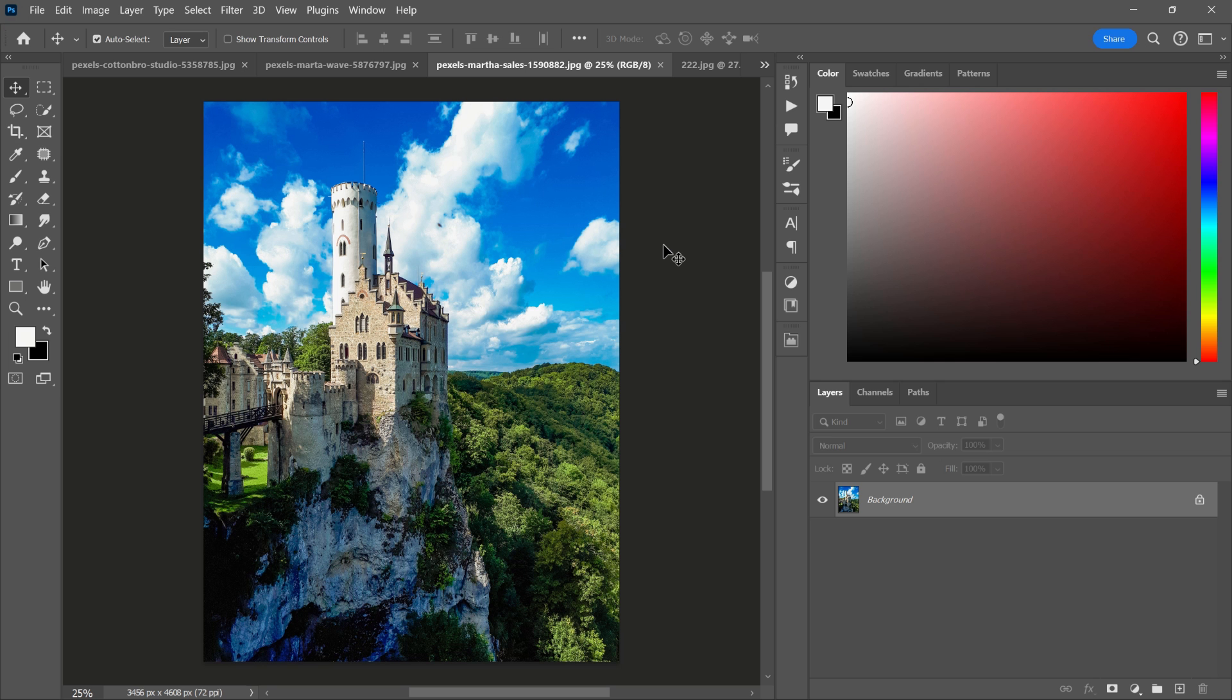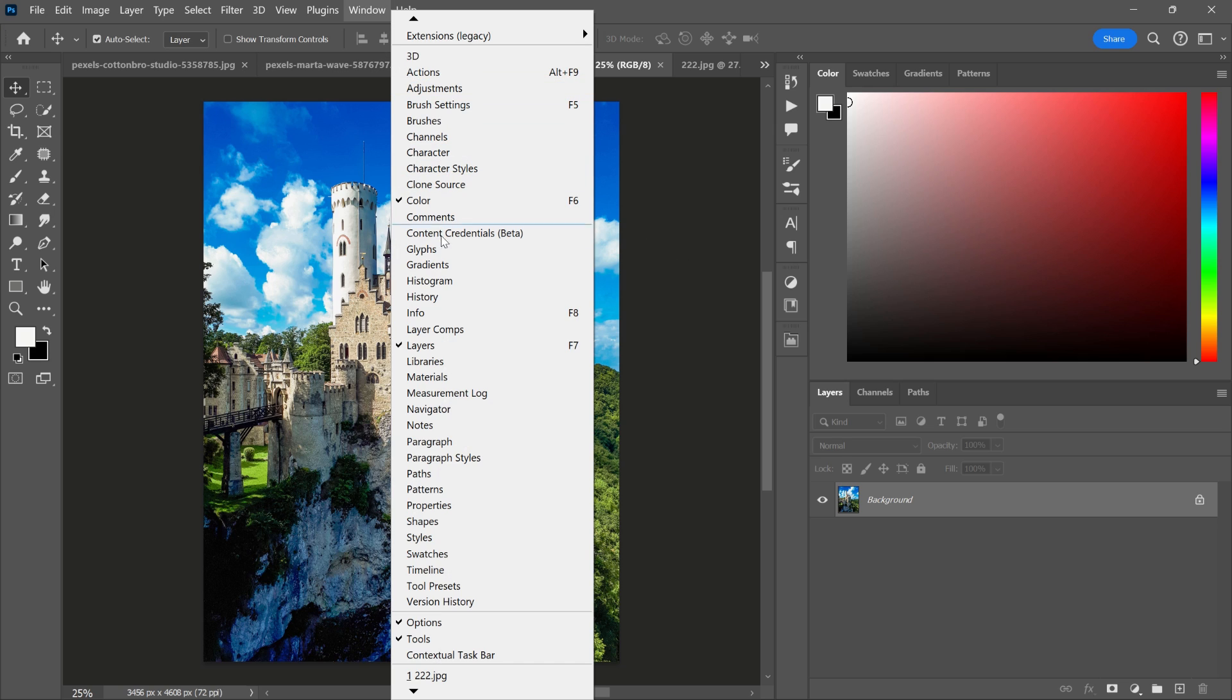Open your picture in Photoshop and go to the Window menu. Then select the Contextual Task Bar.